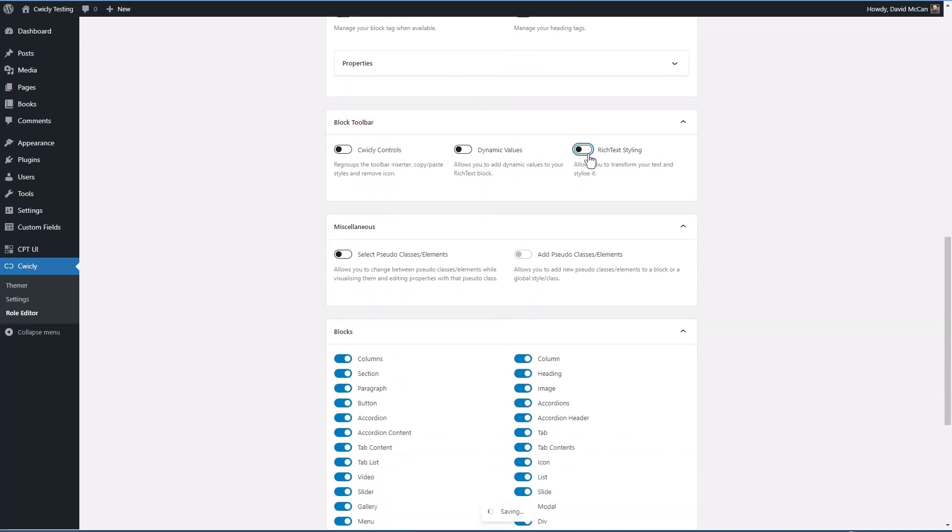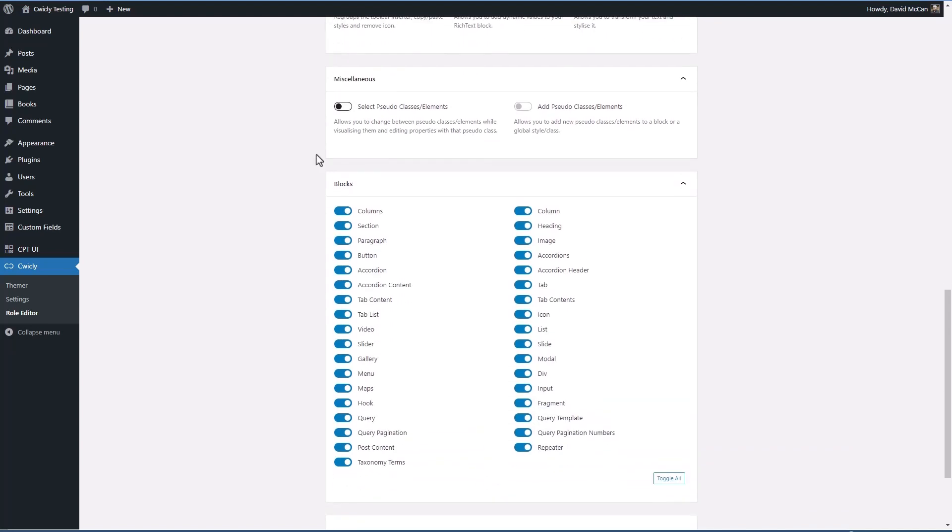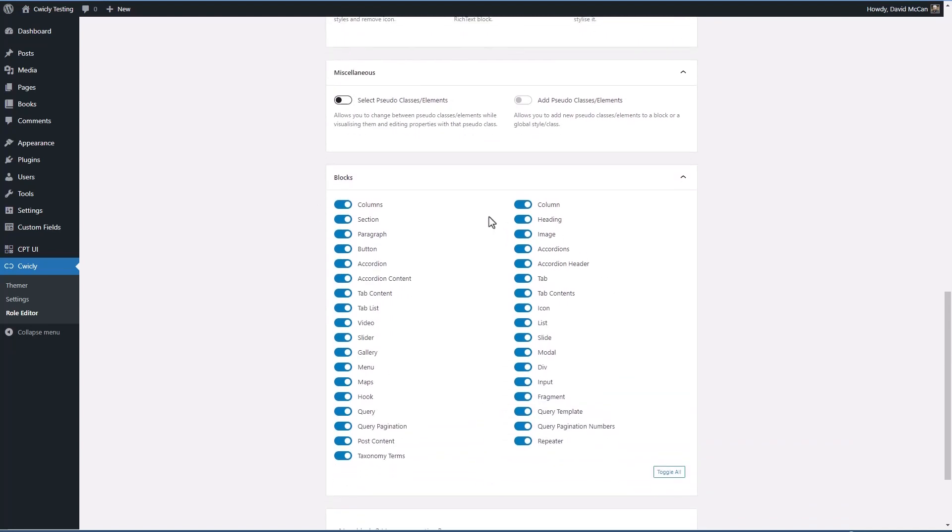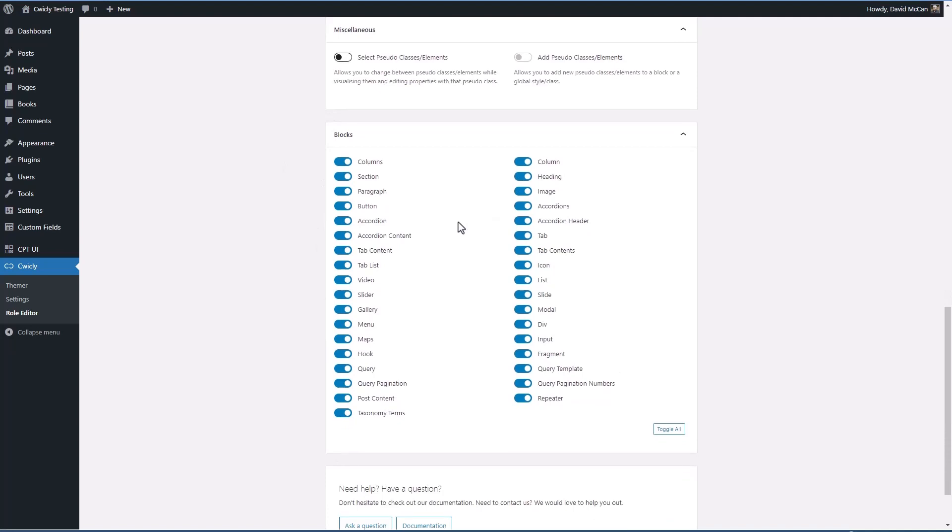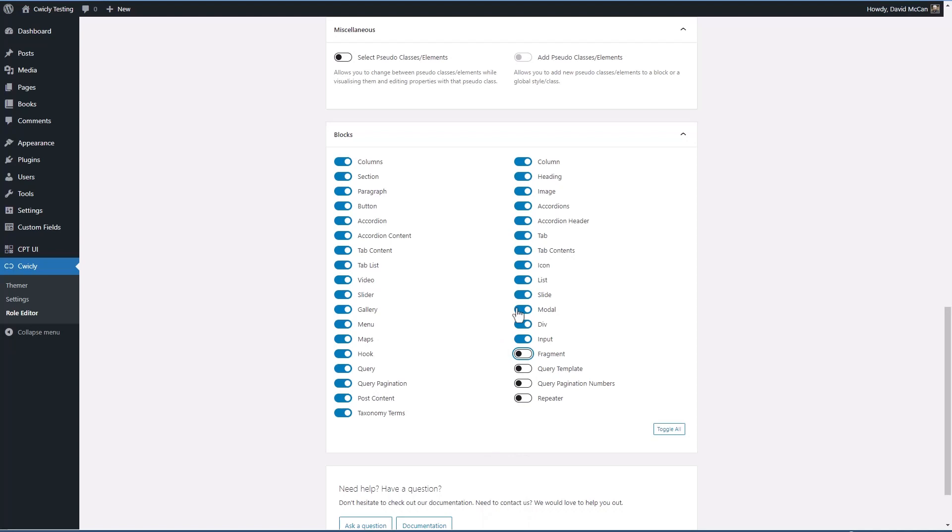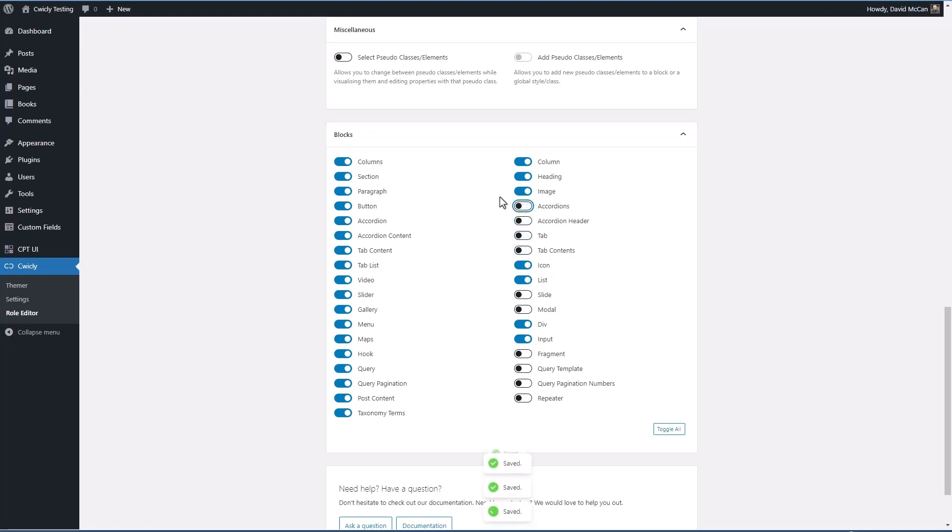Probably we would want the author to be able to use rich text styling and access some of the blocks but not all of them. For example, someone just creating content they might not need the repeater or the query builder or fragments. They might not need modals or sliders. Maybe not tabs or accordions. But image, heading, columns, that sounds okay.